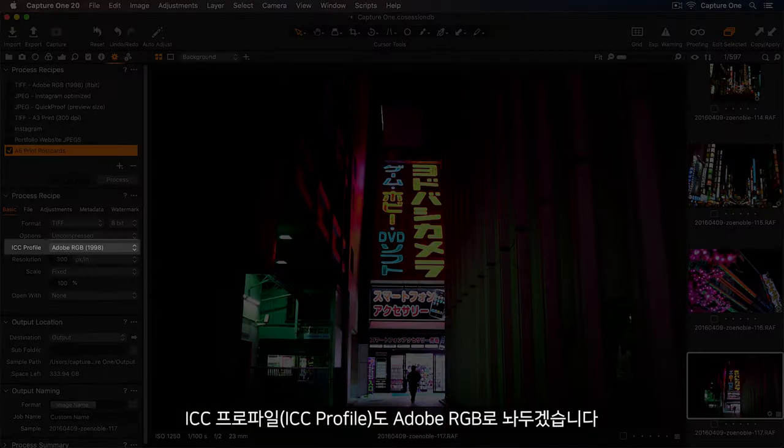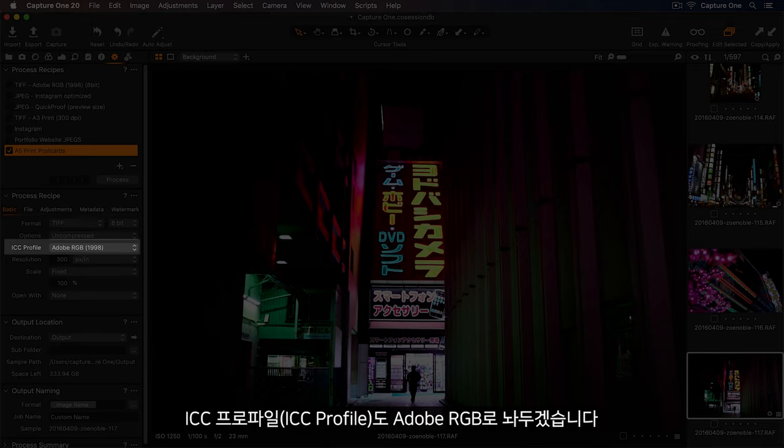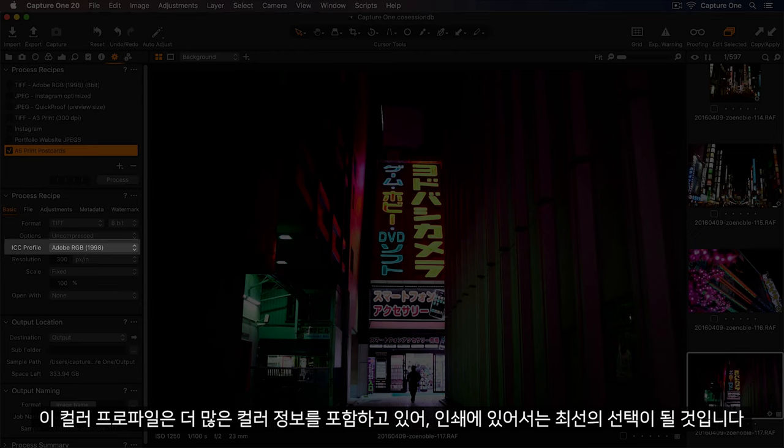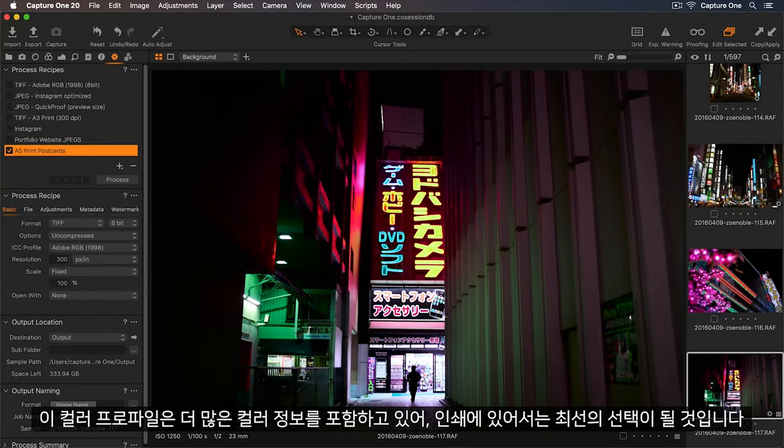I can also leave the ICC profile set to Adobe RGB, because this color profile contains more color information, so it's a better choice for printing.